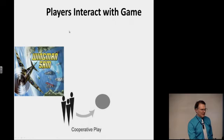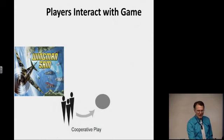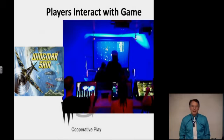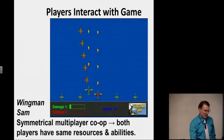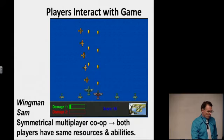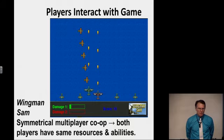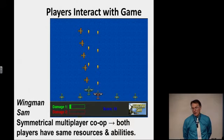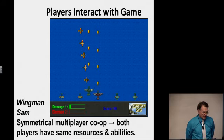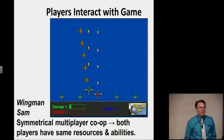Cooperative play — often called co-op. Wingman Sam, a game you'll make in this class, is a cooperative play game. Artemis Spaceship Bridge Simulator is another co-op game, though they're very different. Wingman Sam is a symmetrical multiplayer co-op — both players have a fighter plane, can both shoot bullets, and die under the same conditions. Most computer games are like this — if you play Halo or Star Wars Battlefront in co-op, you're playing basically the same role.